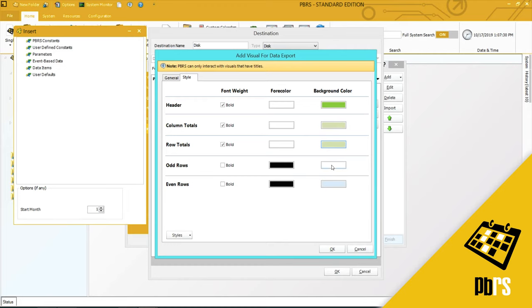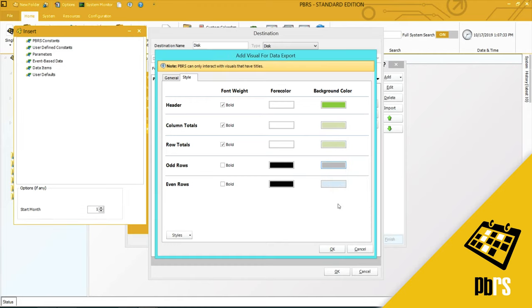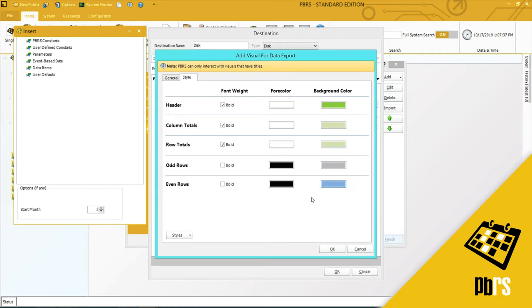Odd rows are currently set to white. I'm going to make them grey. And then my even rows are a shade of blue.